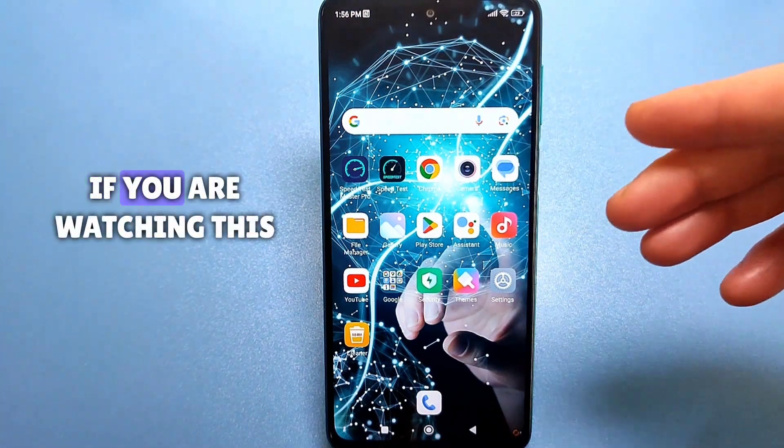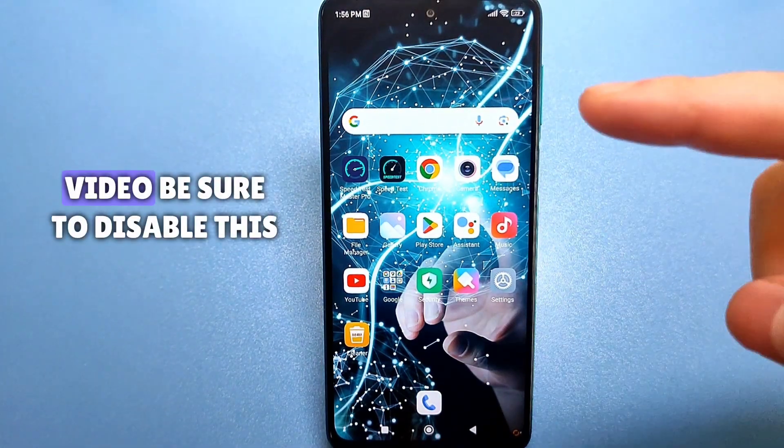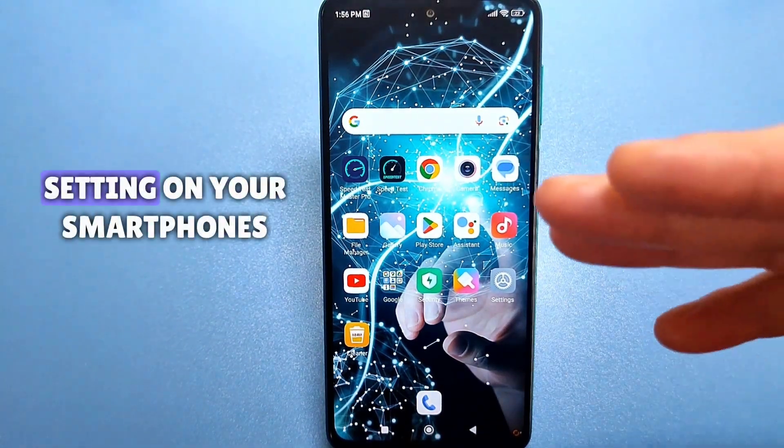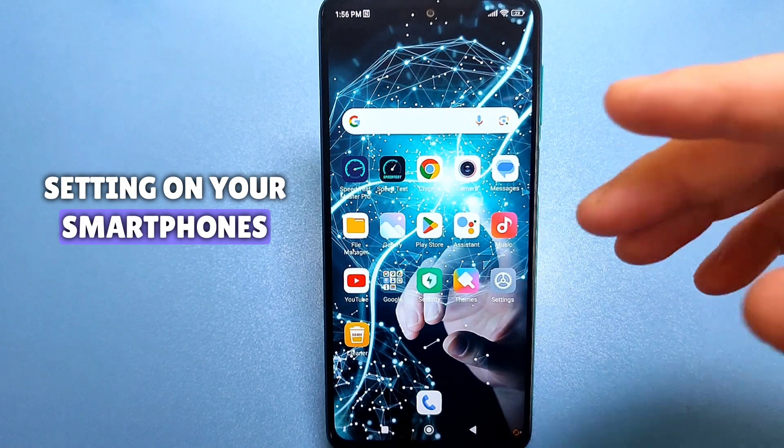Hello everyone, if you are watching this video, be sure to disable this setting on your smartphones.